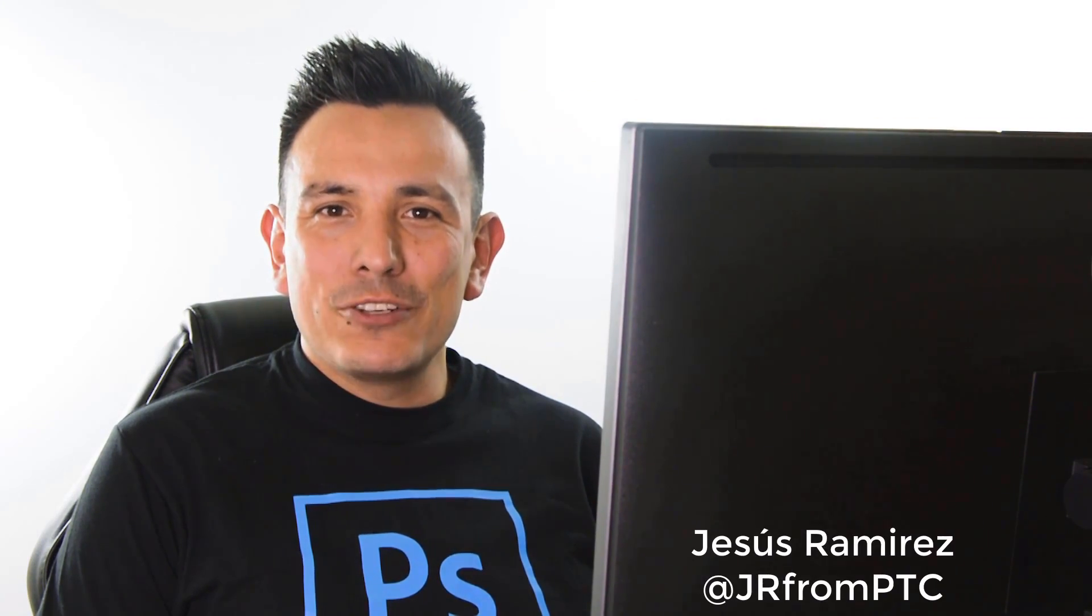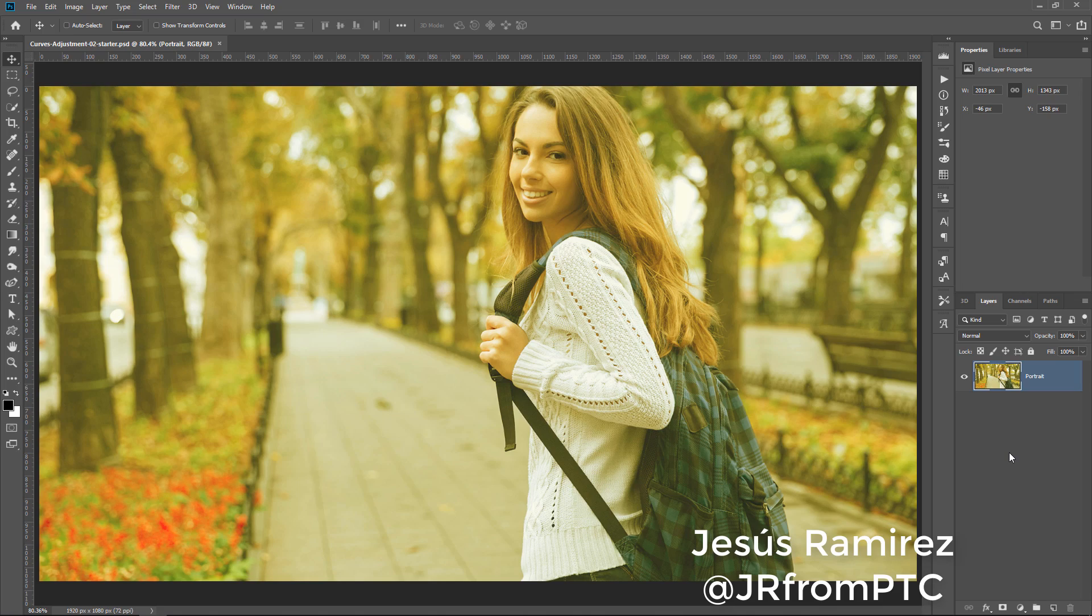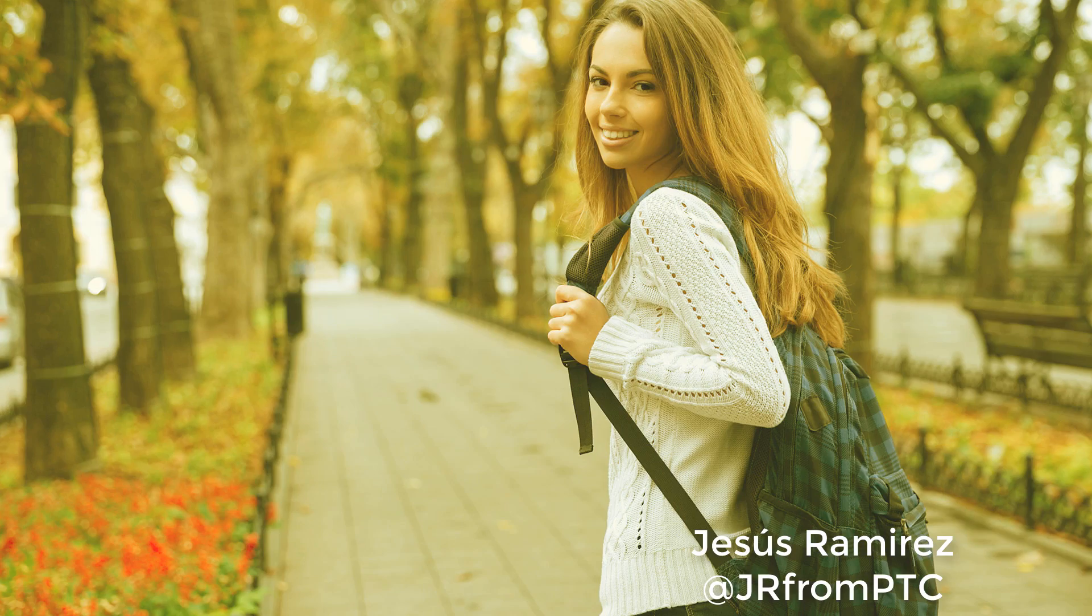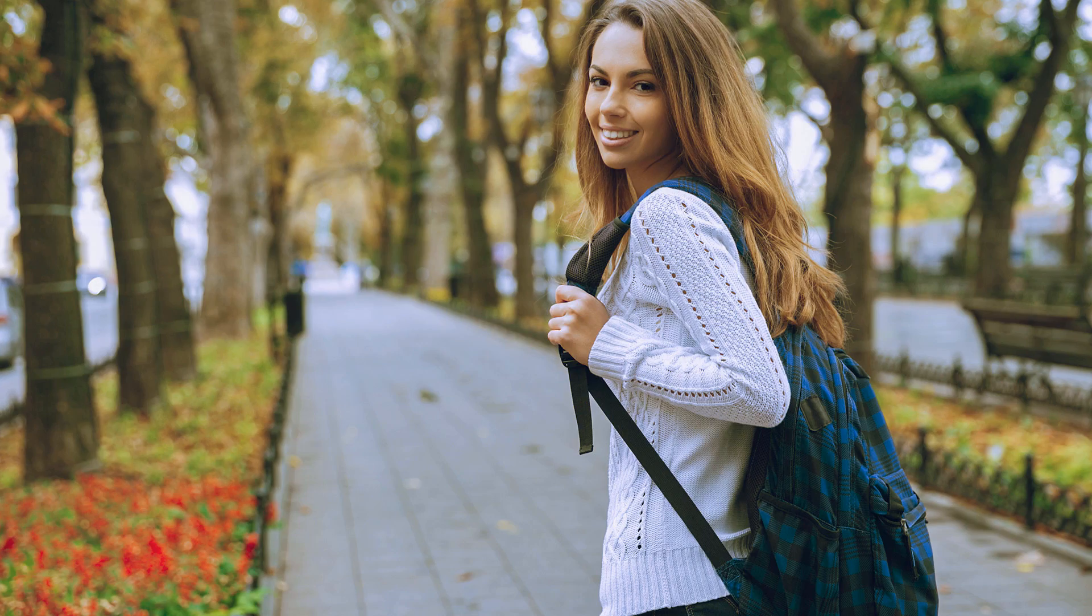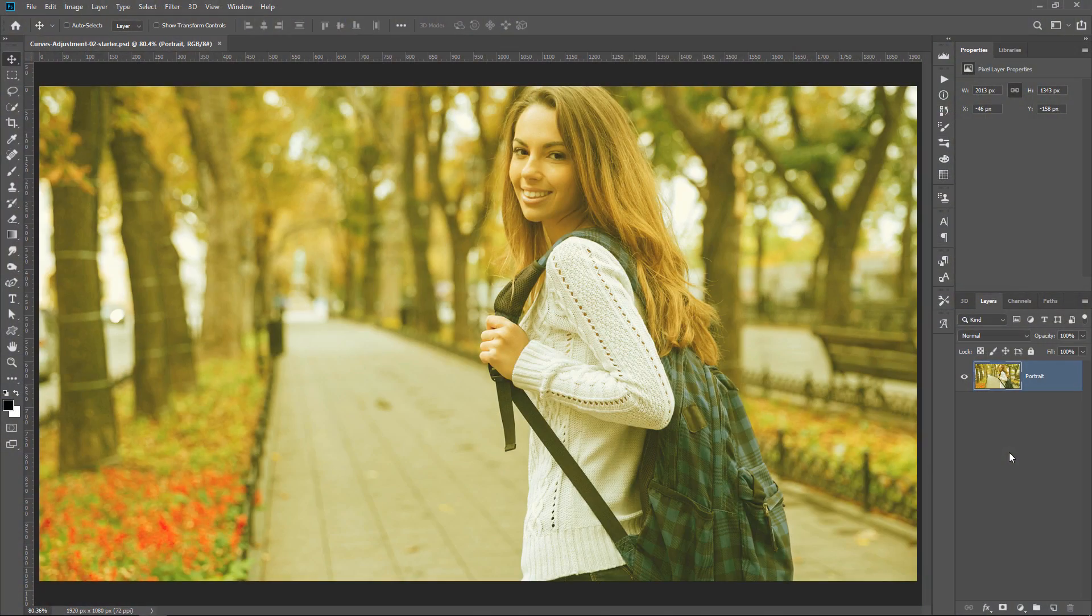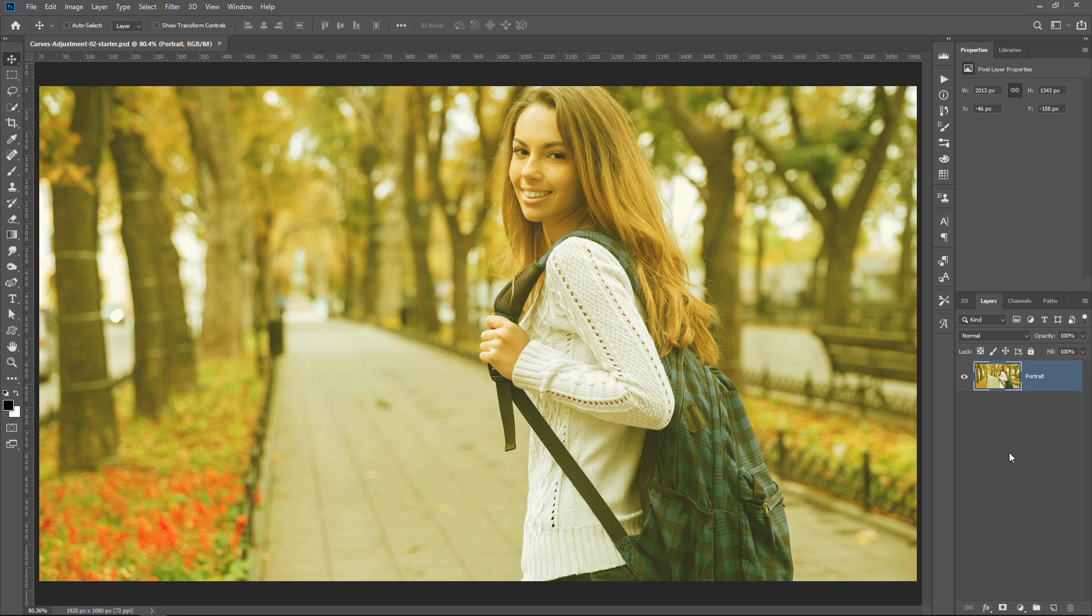Hi! Welcome back to the Photoshop Training Channel. I'm Jesus Ramirez. In this 90-second Photoshop Tip, you're going to learn how to remove unwanted color casts from your photos using Photoshop's Camera Raw Filter.